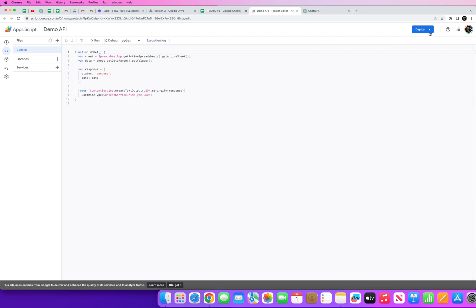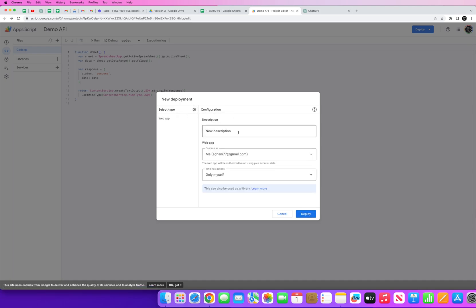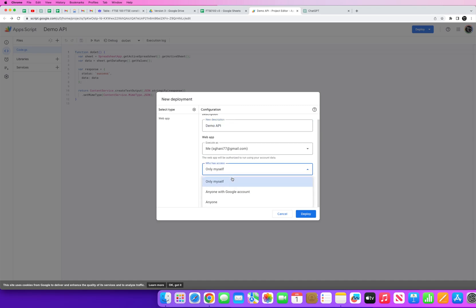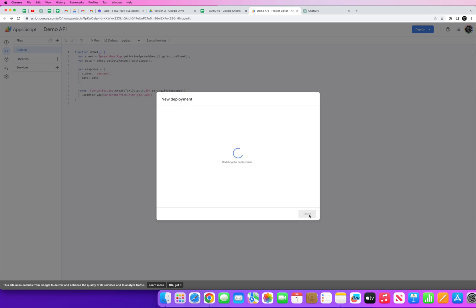So then what we want to do is save this and then we want to run it. And now you can see the execution log confirms that the script has run successfully, it started and it's completed. And what we want to do is go to Deploy, click on New Deployments, select the type, select Web App, give a description.